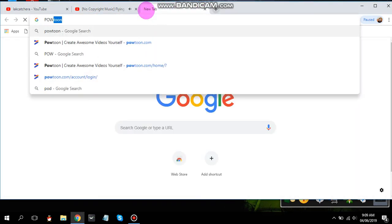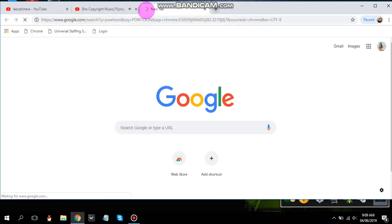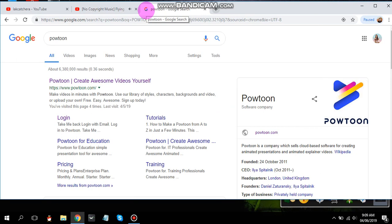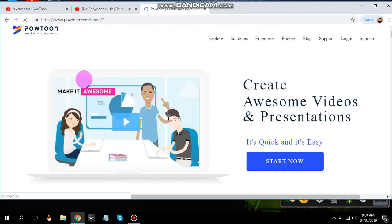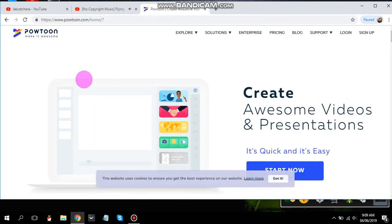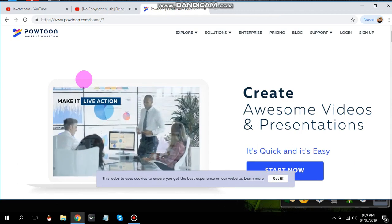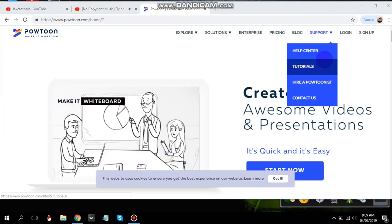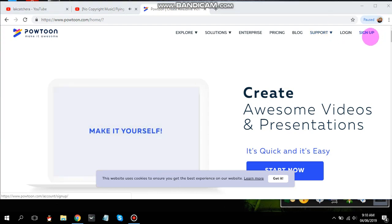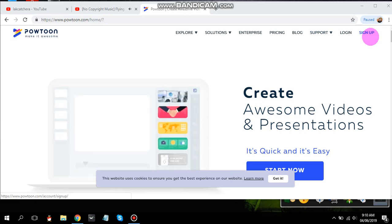The application I'm sharing is called Powtoon. I found out about this website through one of our classes — Educational Technology — where we needed to make our own video as our final project to pass to our teacher. Let's go to the website; I'll be linking it in the description box below so you can click it and be redirected to this window. If you're a new user of Powtoon, just click Sign Up.